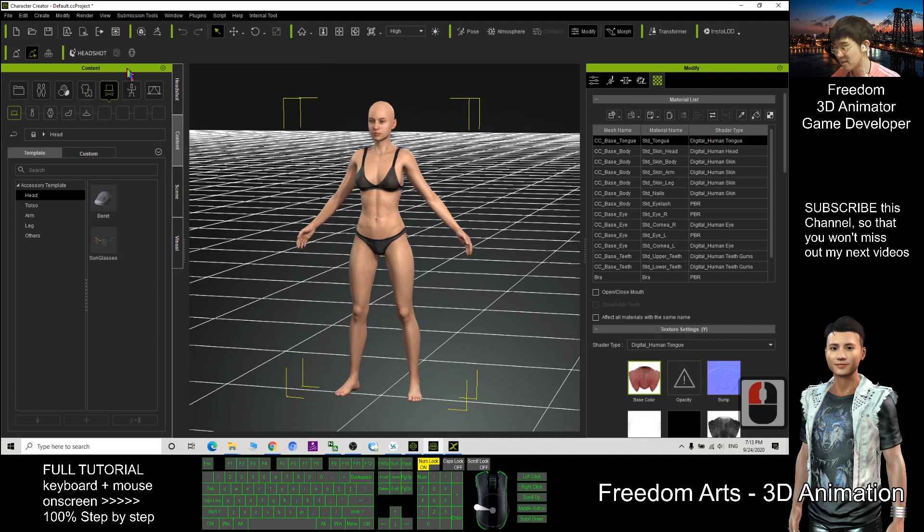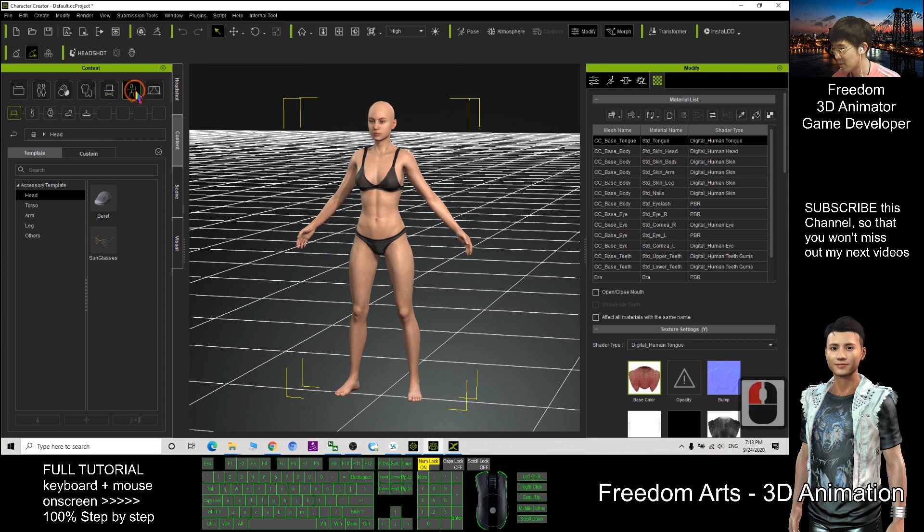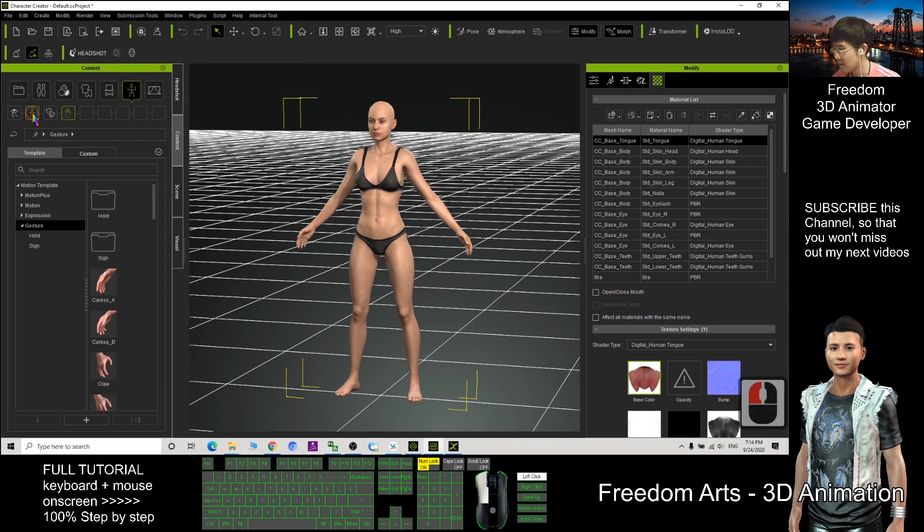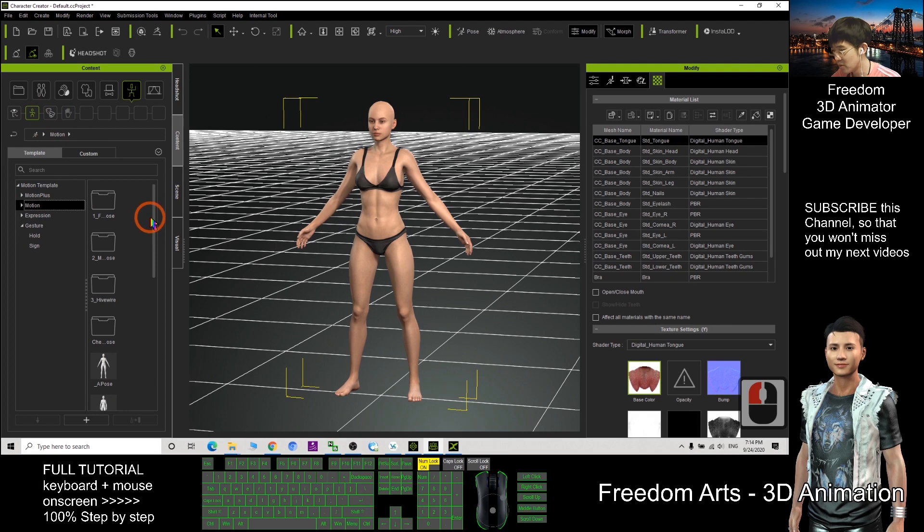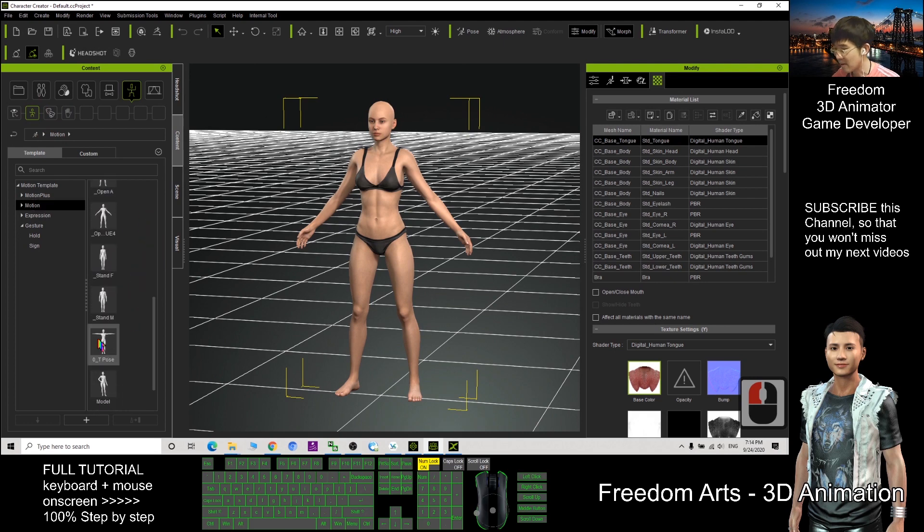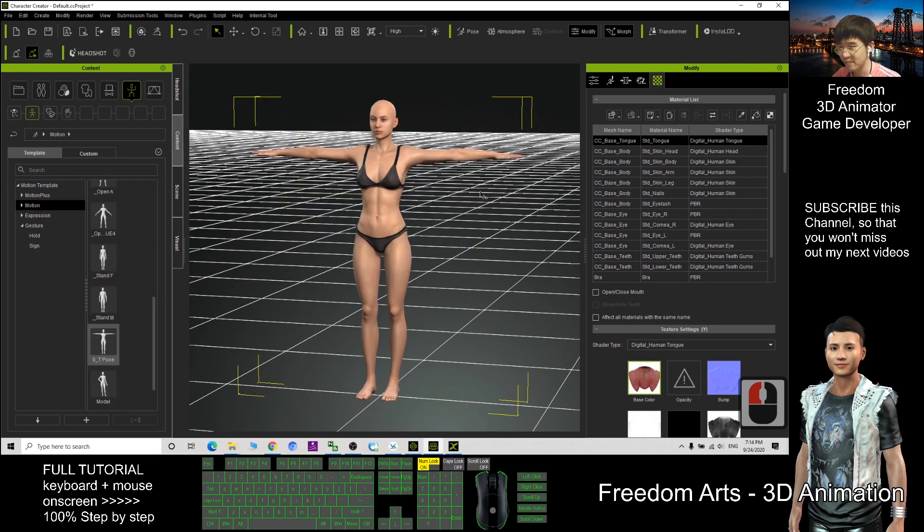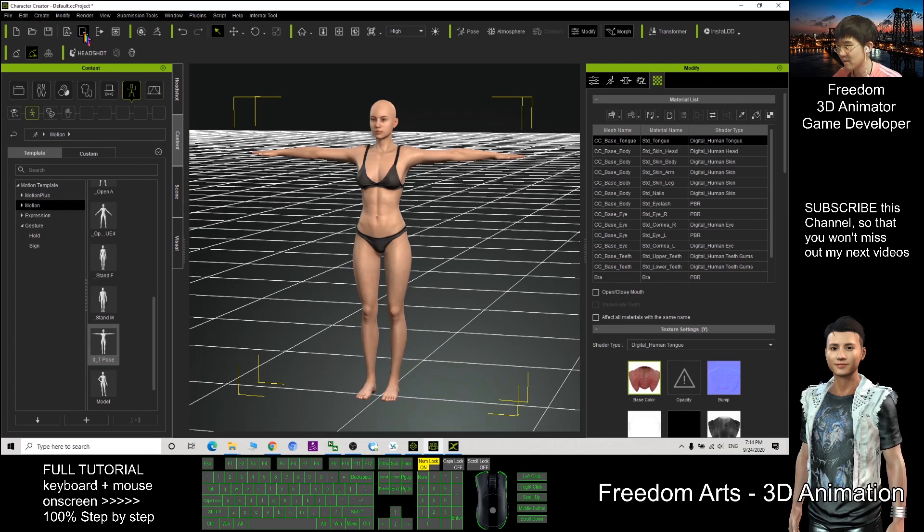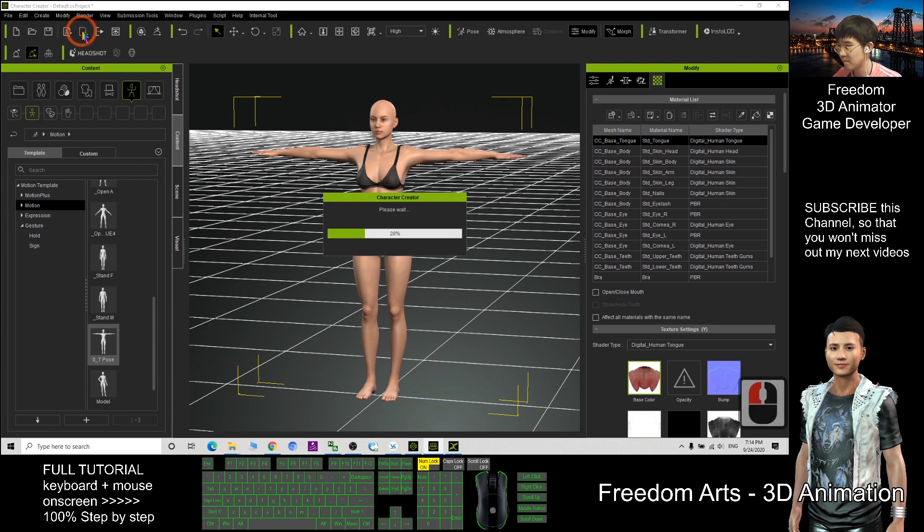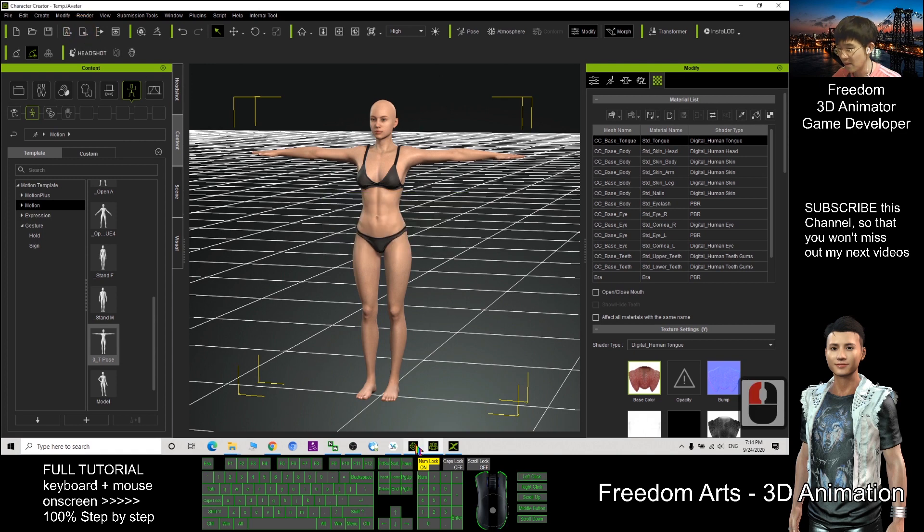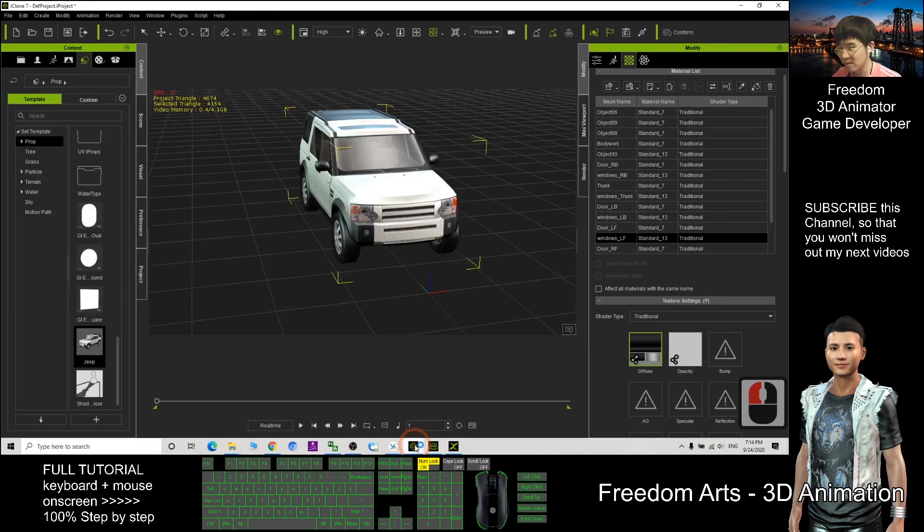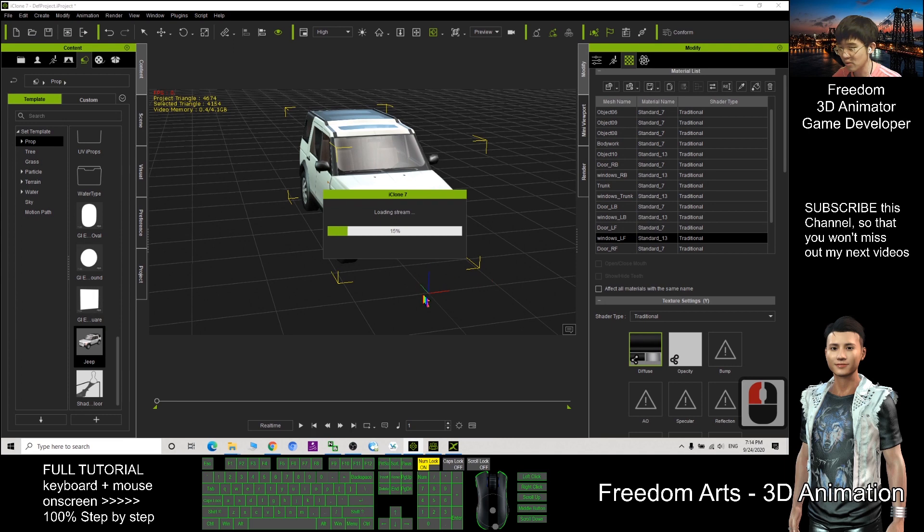First, this CC character, I will just give her a T-pose, so click here. Click the body, motion, give this character a T-pose first. Next, we click Send to iClone. After that, we need to wait for a while, it should appear at the center.